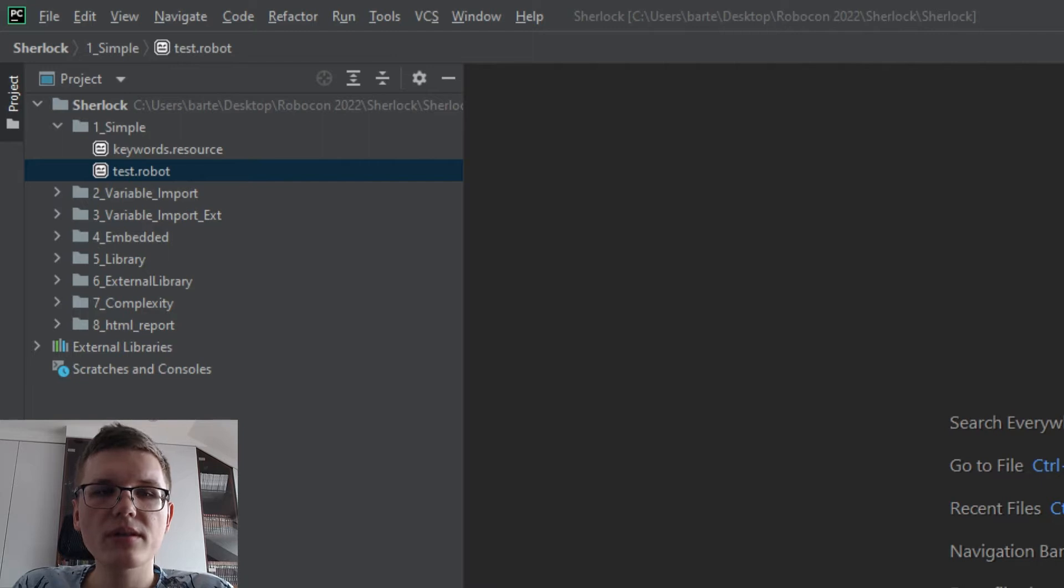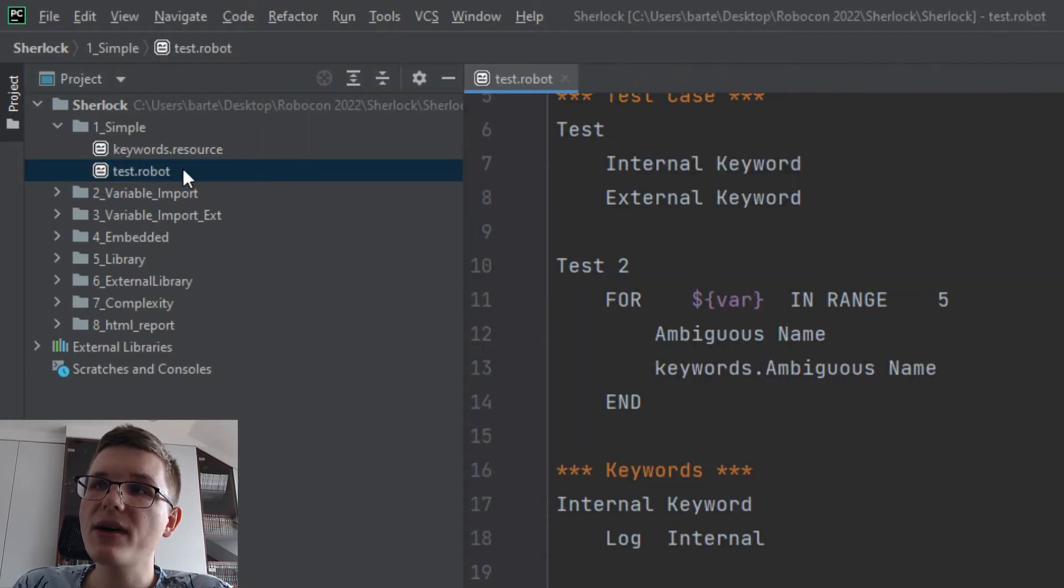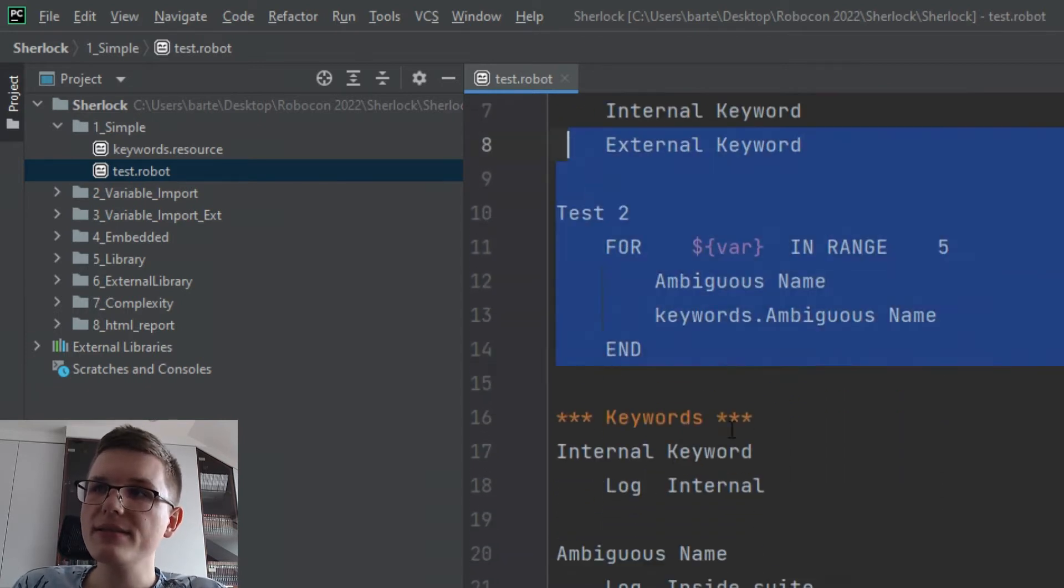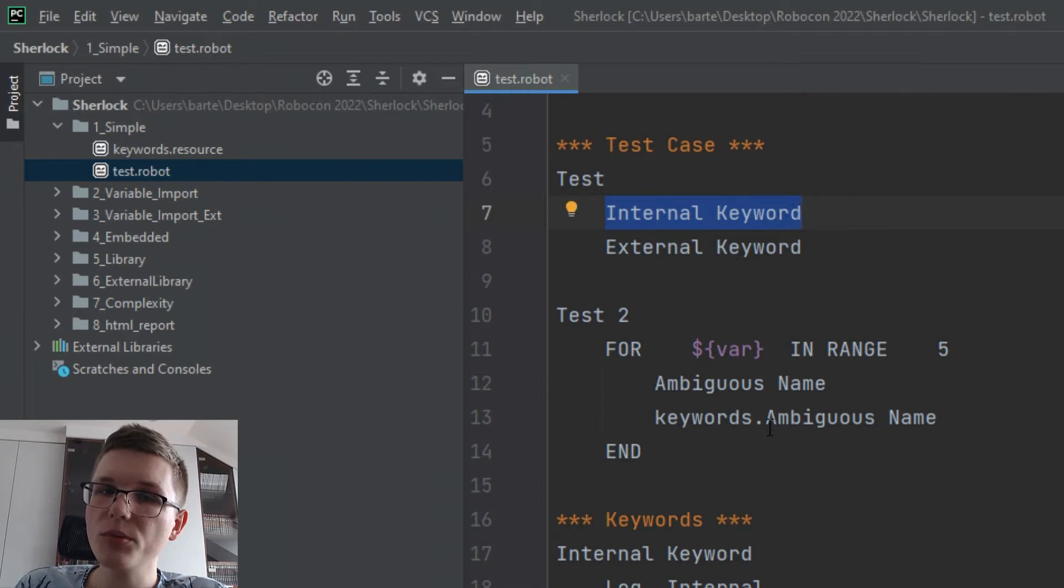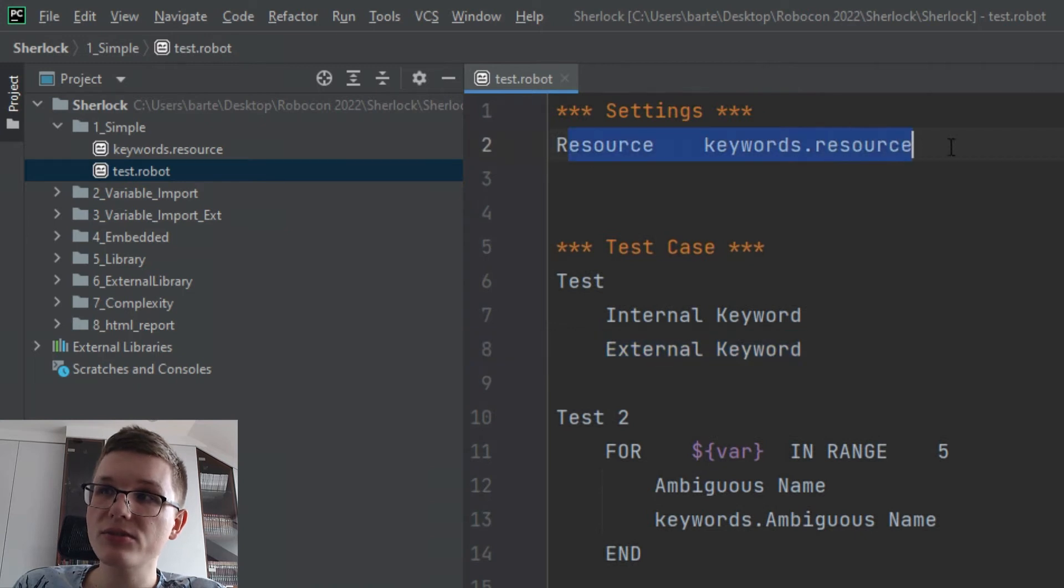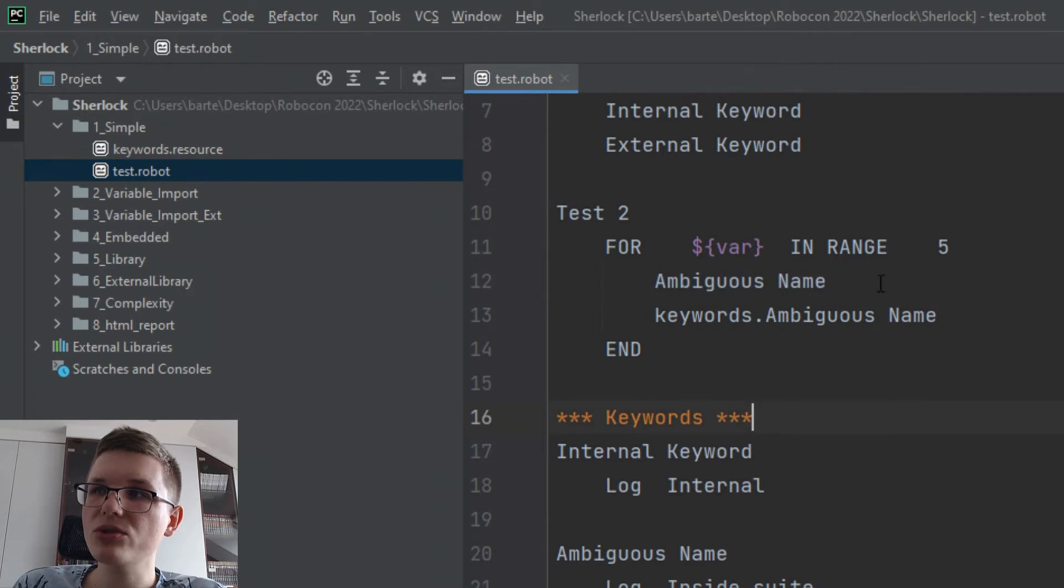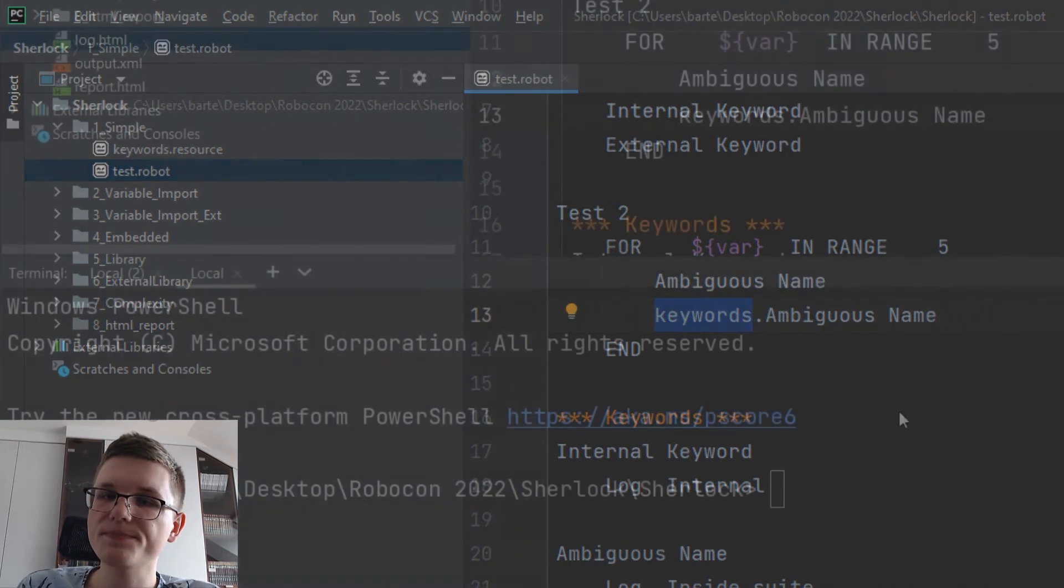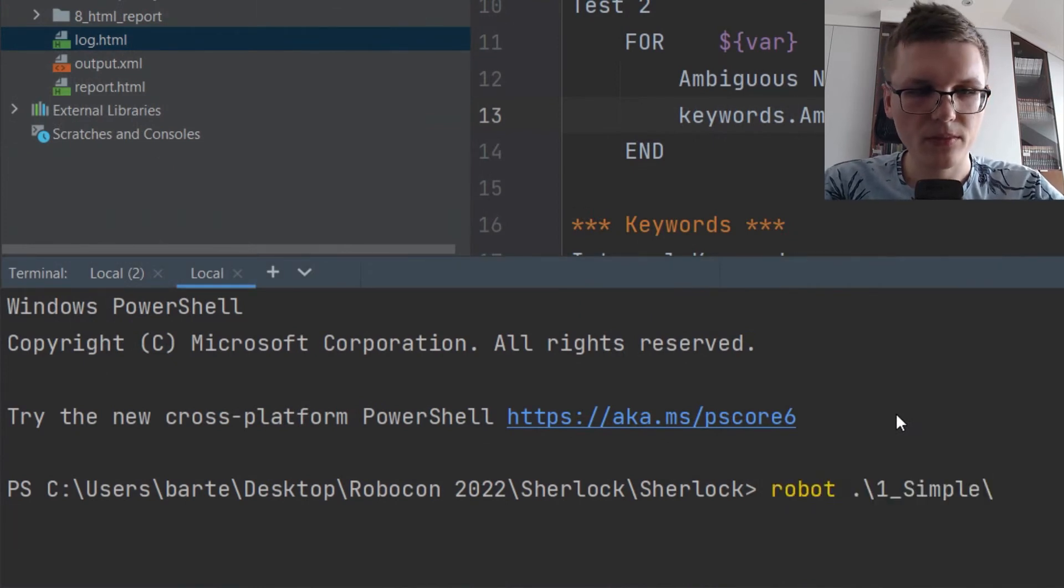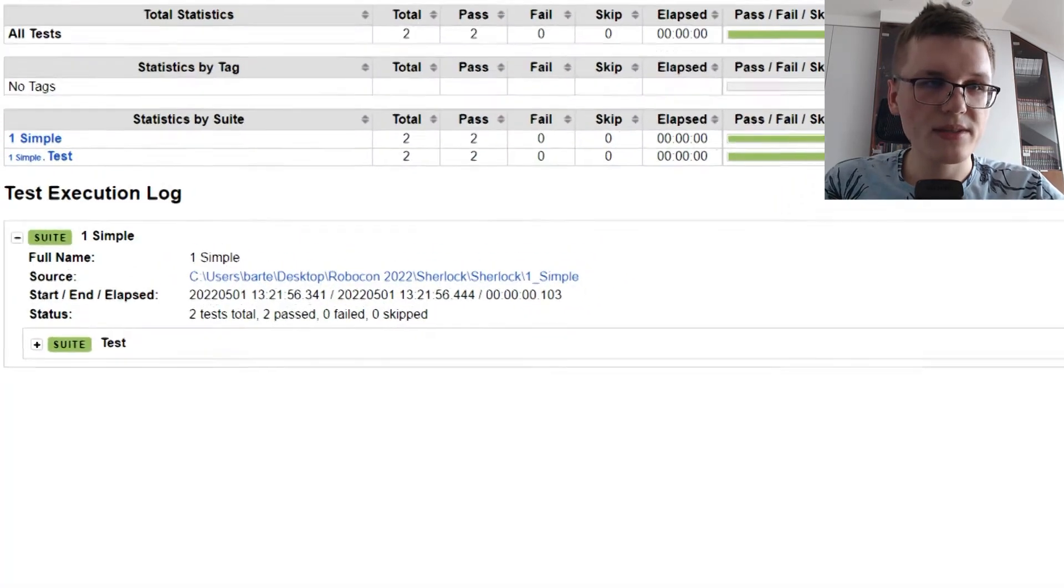So I will run the examples with Robot Framework and use its output to enhance Sherlock findings. I will begin with the simple example where we have just one test case file and one resource file. In the test case file, suite file, we have the settings section where we are importing some of the keywords, test cases, and keywords defined internally in the suite. These cases are using internal keywords from this file and external keywords defined in the resource file. We also have the ambiguous name keyword, which is either taken from the suite or from the external resource if specified with the prefix. I will start by running this example using Robot Framework and let's see what's the output.